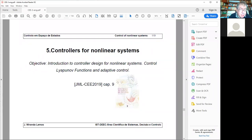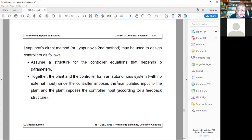Let's start by introducing some notions about design of controllers for nonlinear systems based on Lyapunov stability methods. The idea is to assume a structure for the controller equations that depends on parameters of the plant. When you link the controller with the plant, you get a system defined by a state model of the closed-loop system. This state model does not depend on U because U is imposed by the controller.